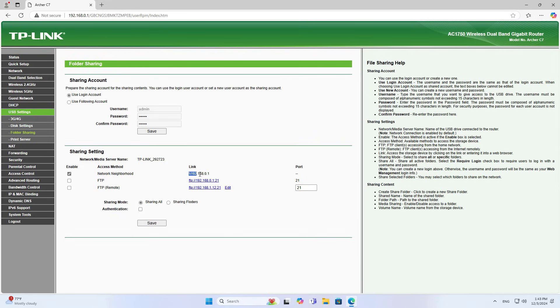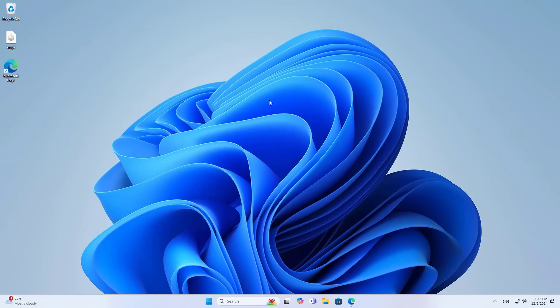By default the router enables passwordless file sharing. You can access shared resources without a password.